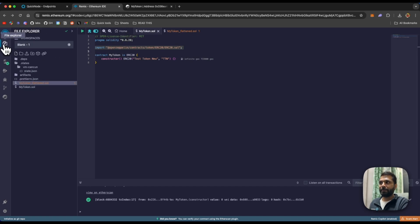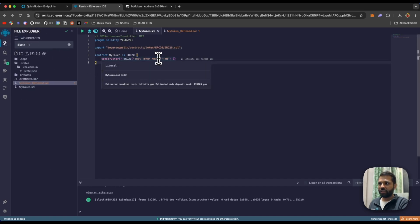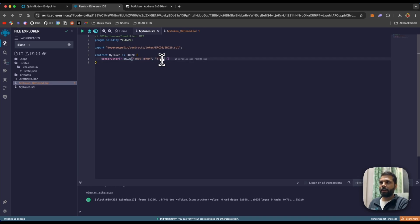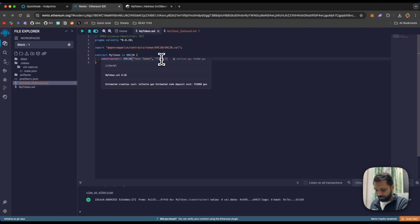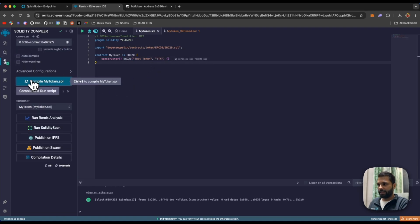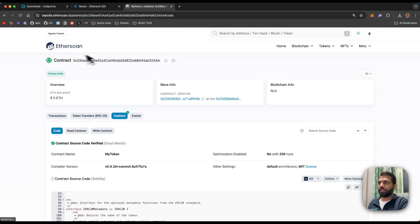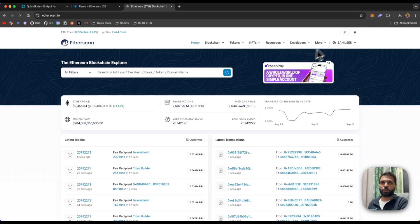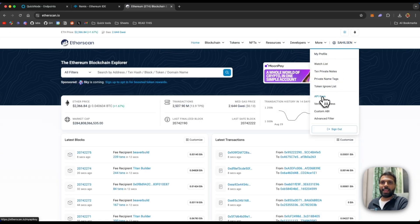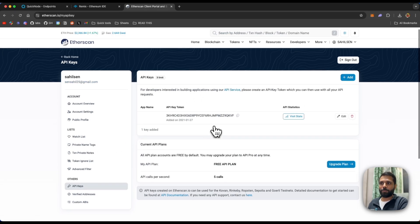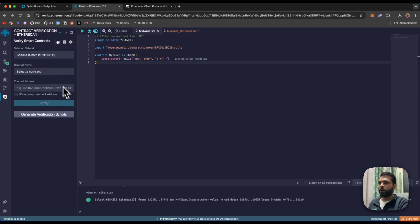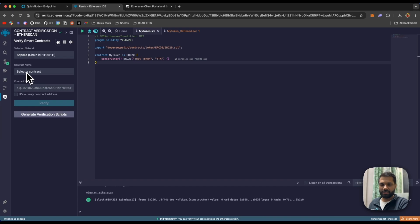The second method is via Remix IDE itself. Let's change the contract code a little bit to ensure we are deploying a different contract, then compile it again. For this method, you will need the Etherscan plugin for Remix IDE and an Etherscan API key. To get that, go to Etherscan mainnet, log into your profile, and click on 'API Keys' — from there you can get an API key token which you can add to the Etherscan plugin. Once done, go to the plugin and select the network, which it will fetch directly from the 'Deploy and Run Transactions' section.